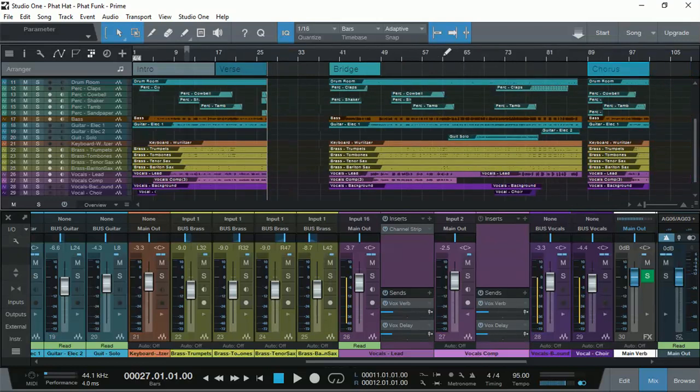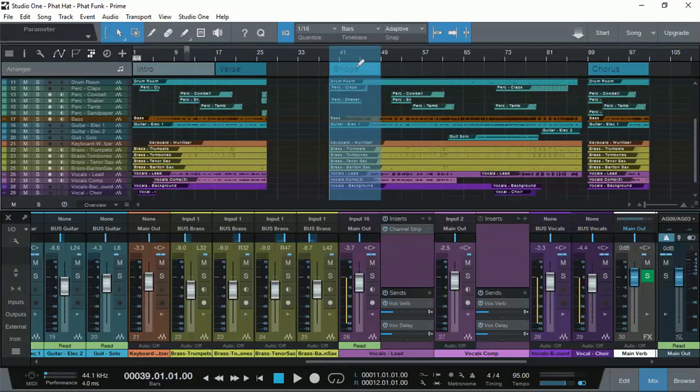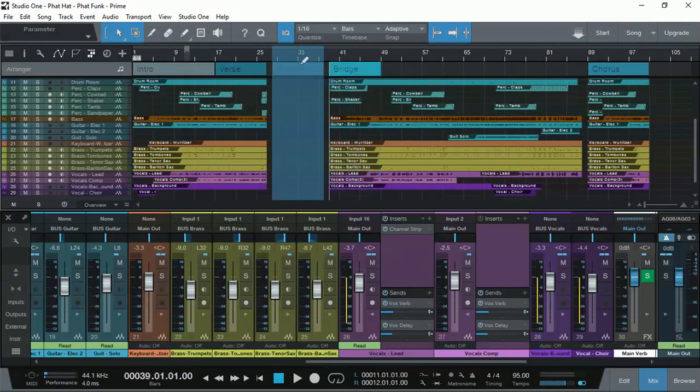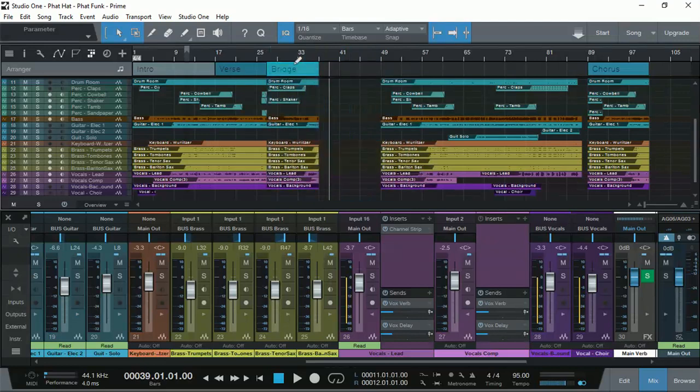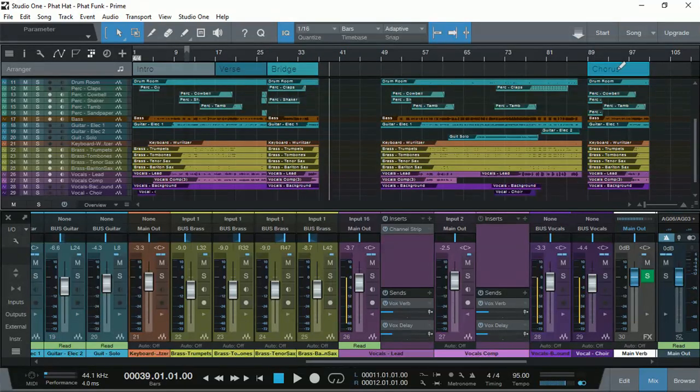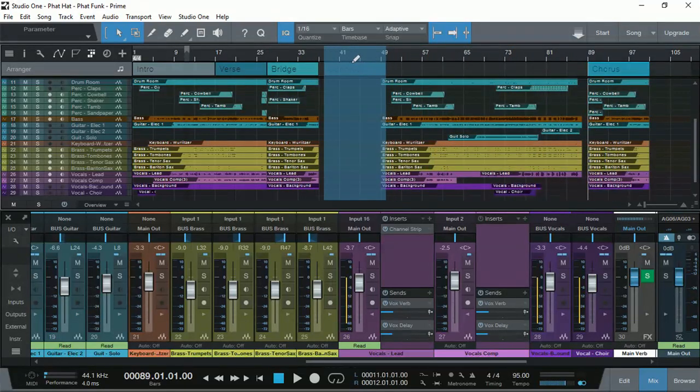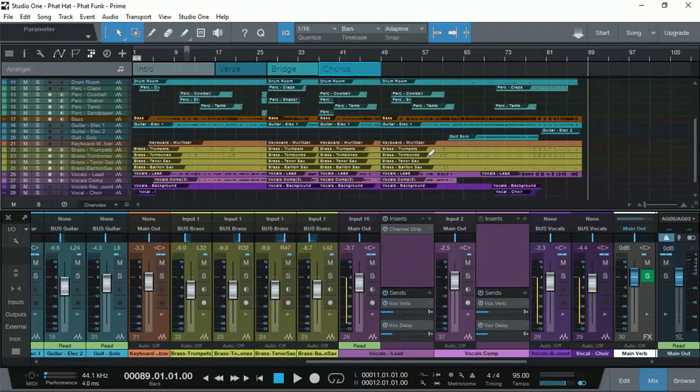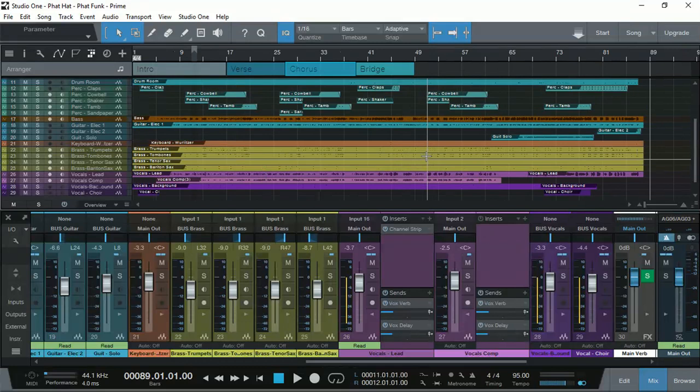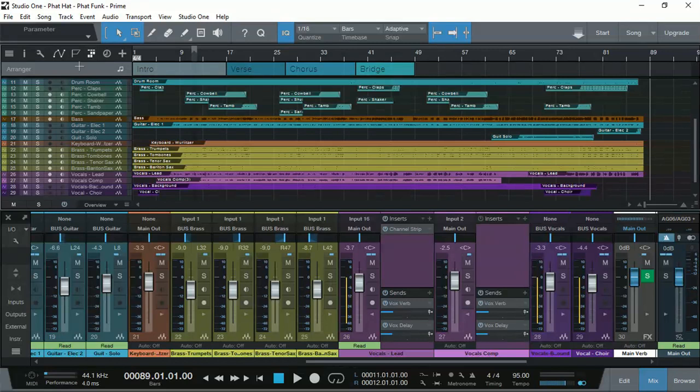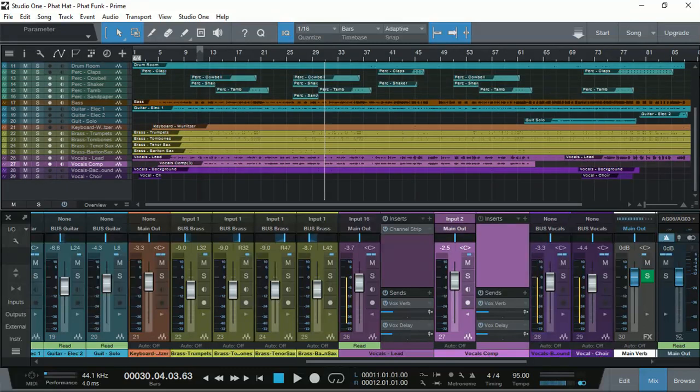So now my song is completely different. Then I can select the bridge and move it there, and I can select the chorus and move it there. So now I have rearranged my song for the bridge to come before chorus without going about and selecting every clip, slicing it and copying and pasting and moving it and so on. So that's how the arranger works which is really fantastic and this arranger track was only available in professional version, now it's available in prime as well.